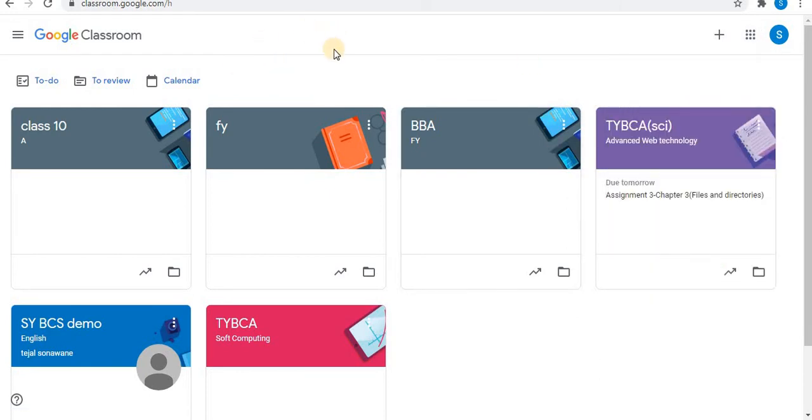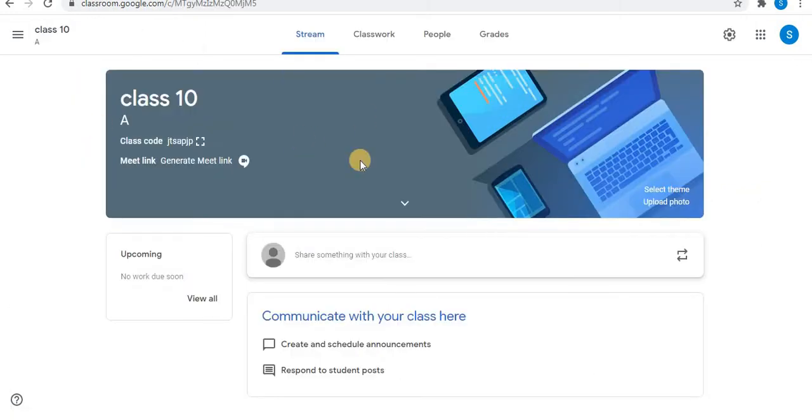When you open your classroom, open the class. This is the class I want to generate a Meet link for.